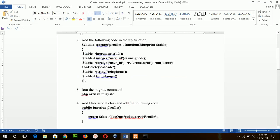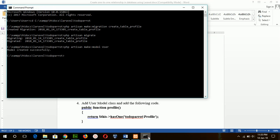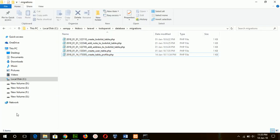Now go to step four: create the User model and Profile model using the command: php artisan make:model — one for User and one for Profile. Now open these two files.